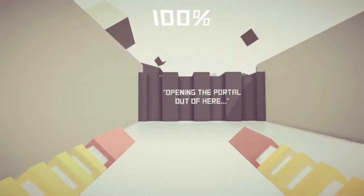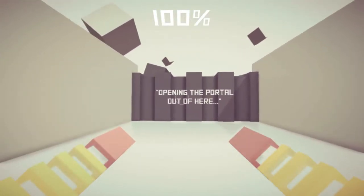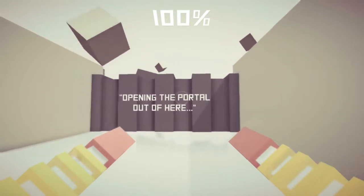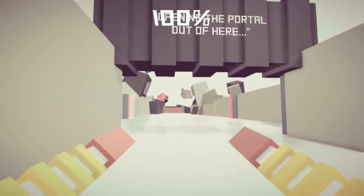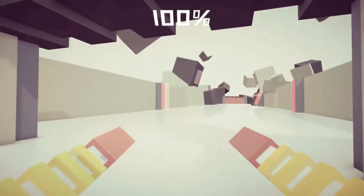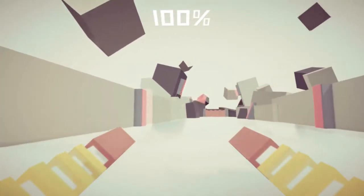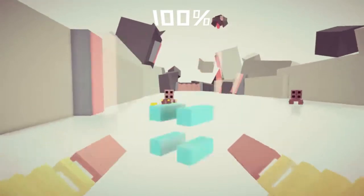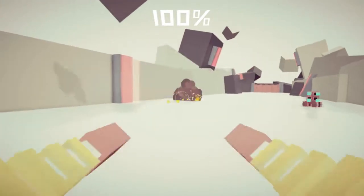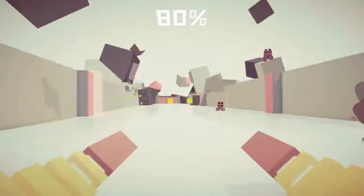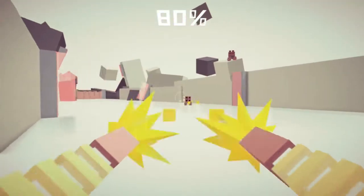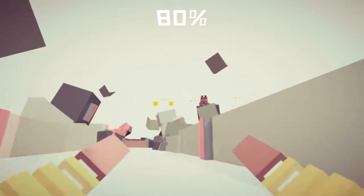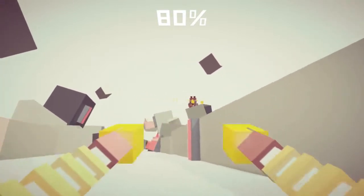It's available on itch.io. It's a very nice indie site for doing free games and almost free games and paid for games. If you're an independent developer, it seems like a pretty good option.